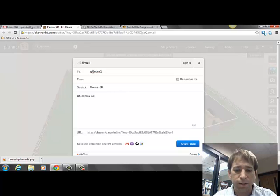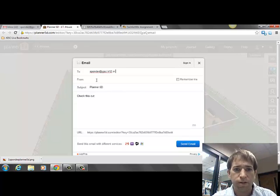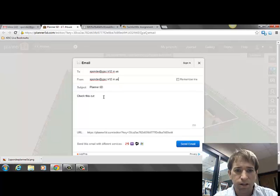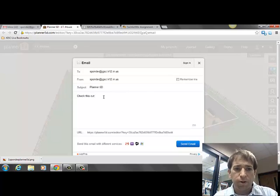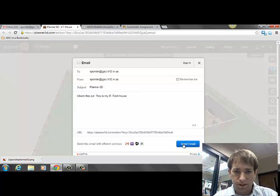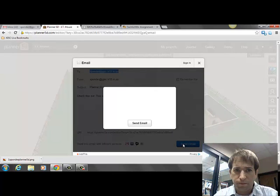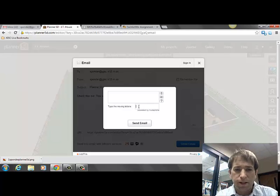Type in the teacher's email address in the 'To' field. In the 'From' field, this is where you'll put your email address. You'll also have to type in the letters that pop up on your screen.